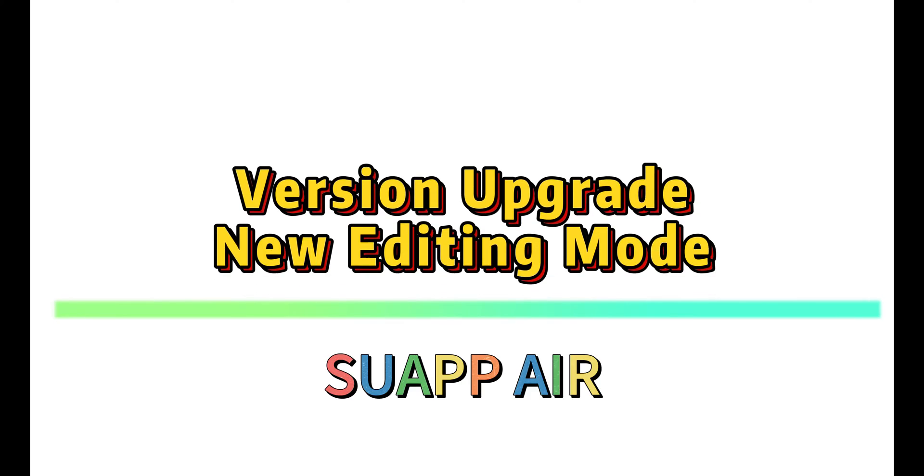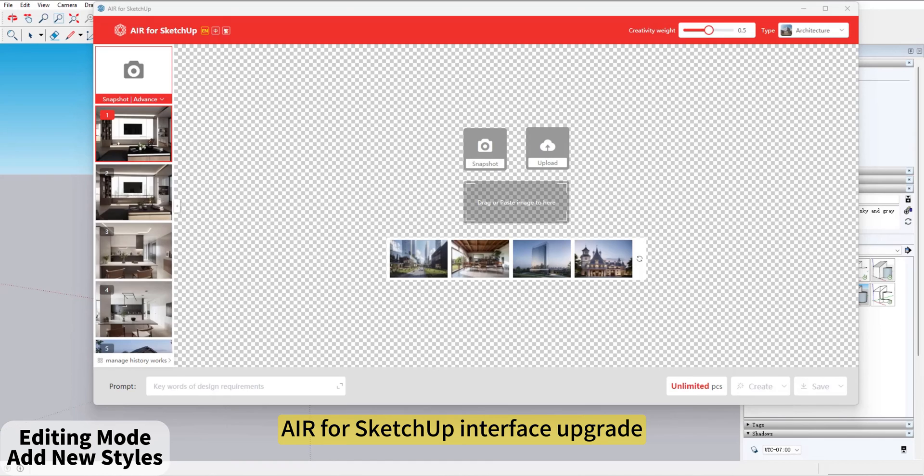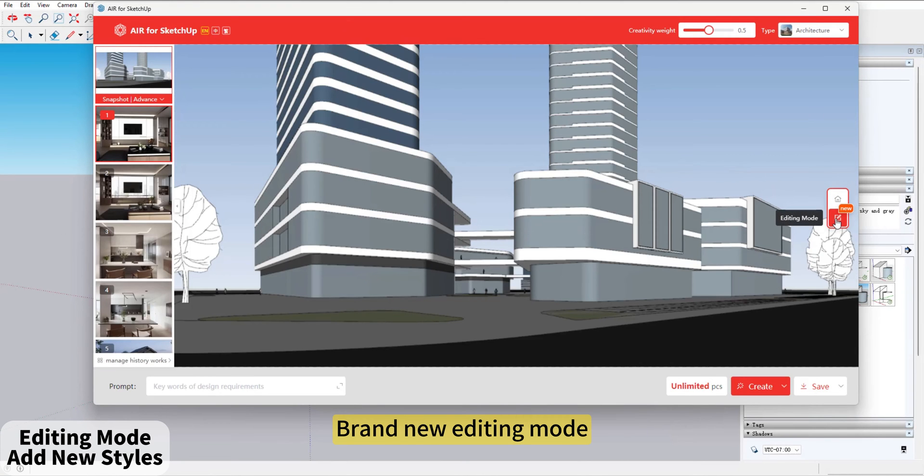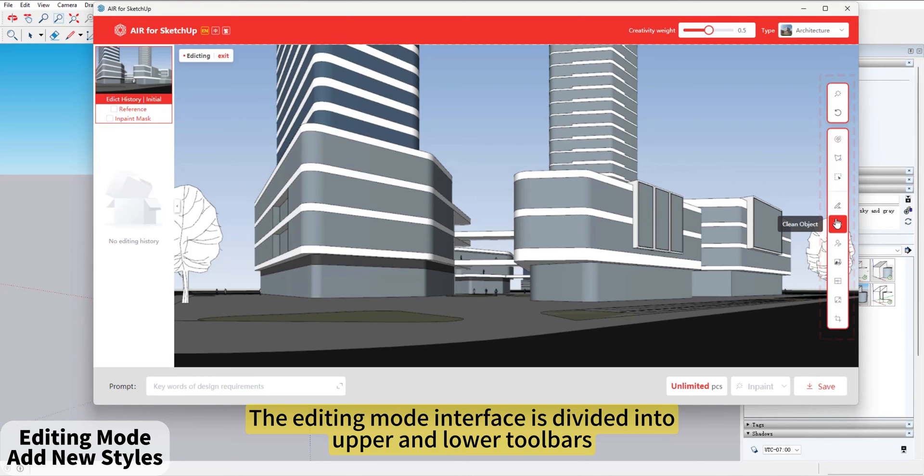SUAPP Air Version Upgrade introduces a brand new Editing Mode for the Air for SketchUp interface.